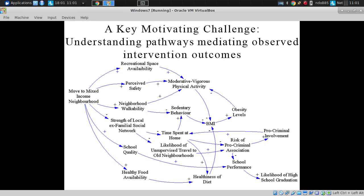When they moved to a new neighborhood, was the change predominant through moderate-to-vigorous physical activity? And if so, was it because of recreational space or neighborhood walkability, use of sidewalks? Was it because they had access to more ball courts or decent sidewalks? That has implications for where to move and where to invest resources.